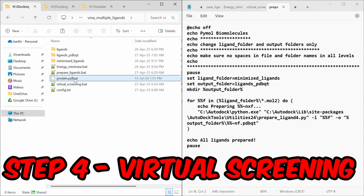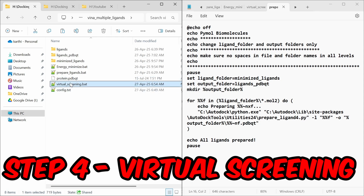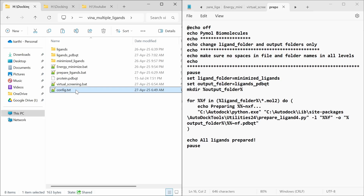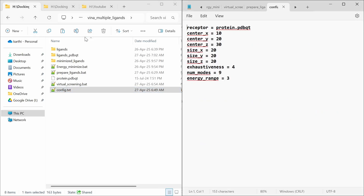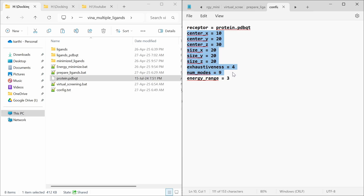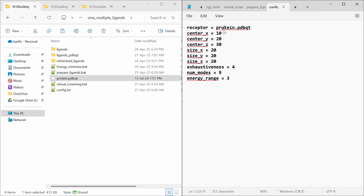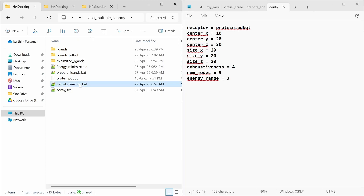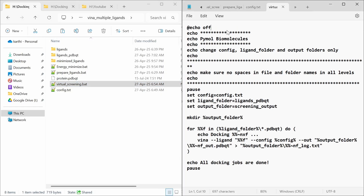Step 4 is virtual screening. For virtual screening you have to place the protein pdbqt and the config.txt file. In the config.txt file you have to specify receptor, center, size, exhaustiveness, modes, and energy range. These are not the exact values — I have used these values for demo purposes. You have to use your exact values. I have used protein.pdbqt, so I am giving the same name in the config file.